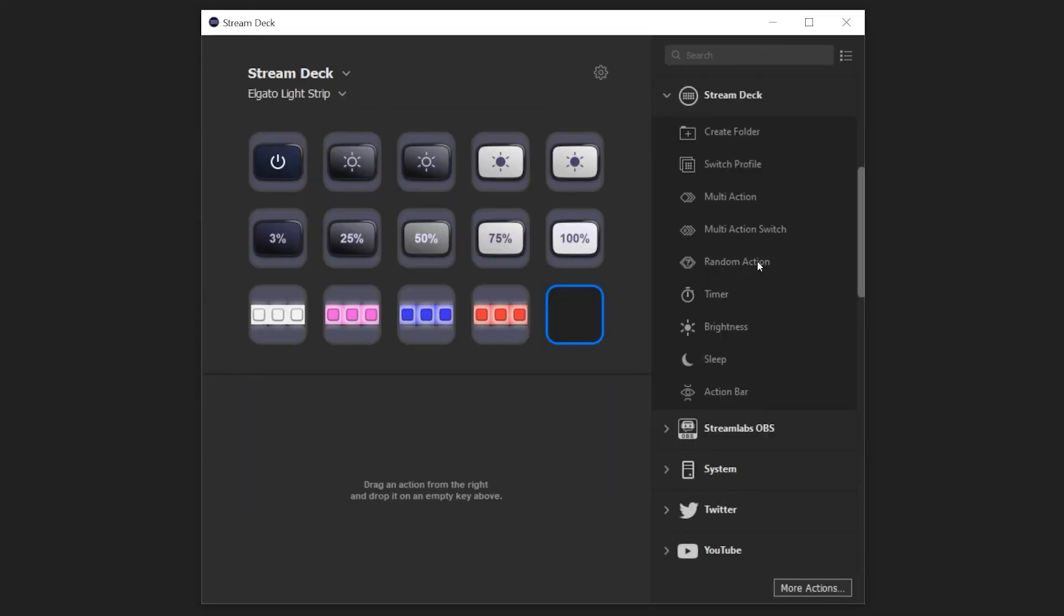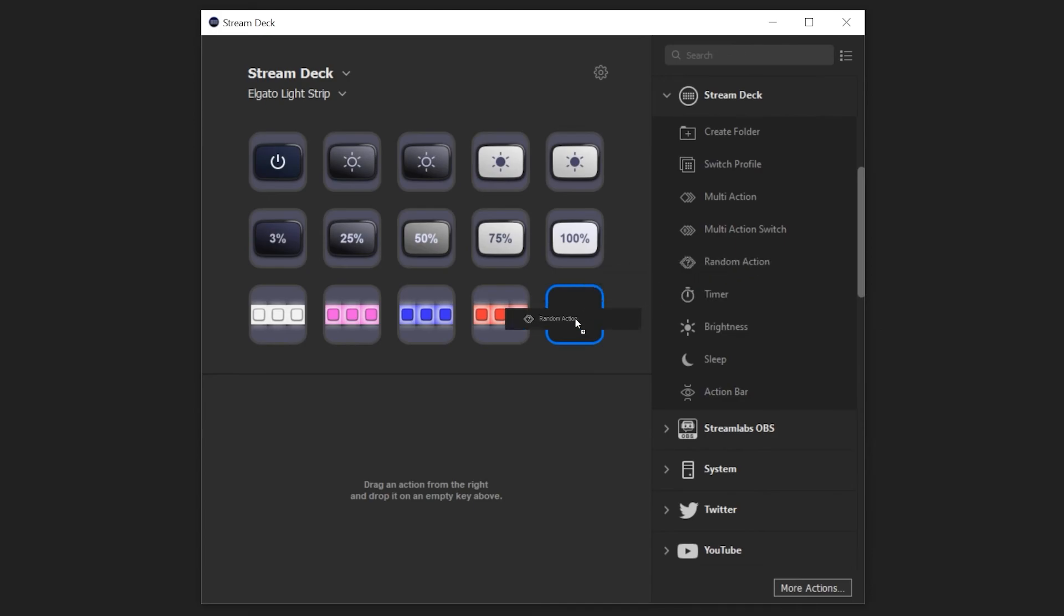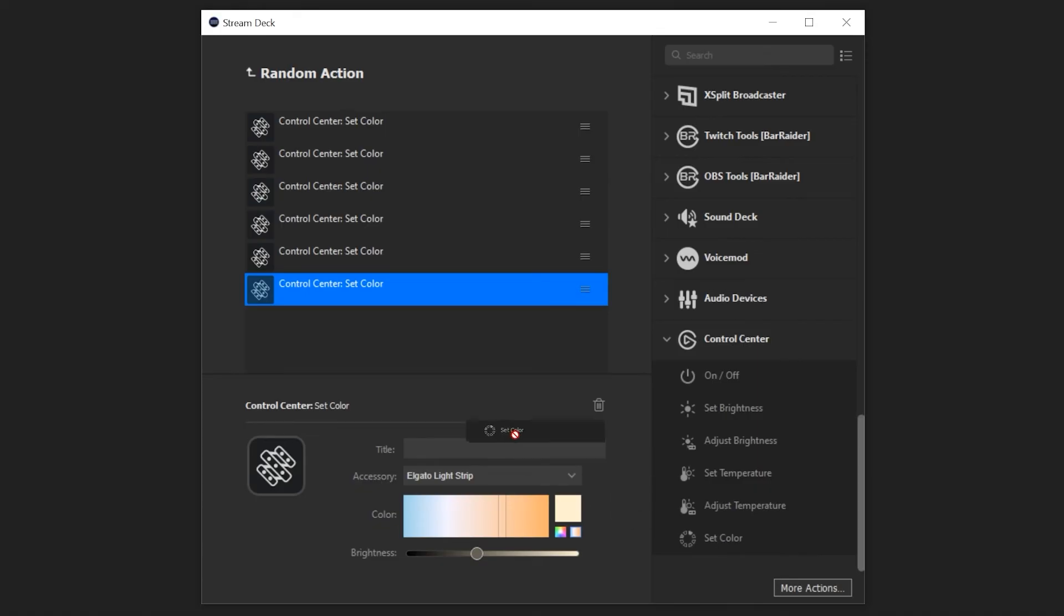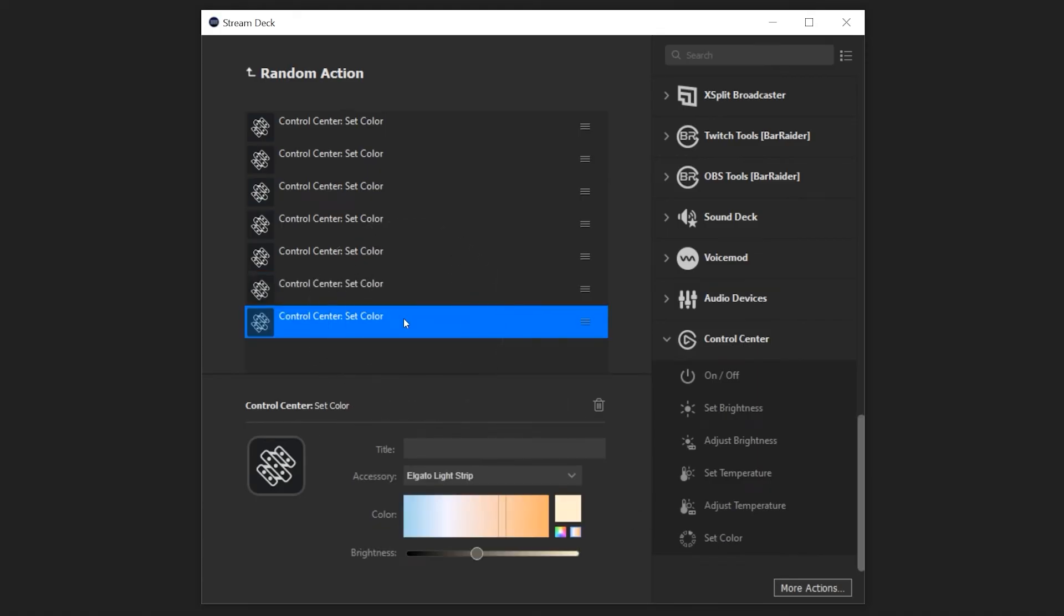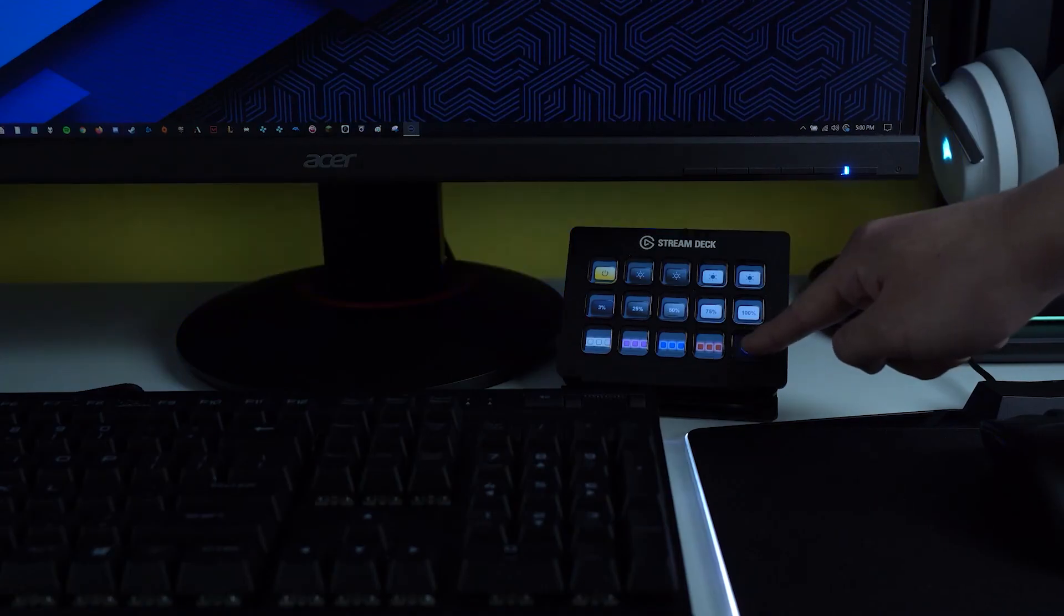Want random colors? Use the Random action, throw in some colors, and Stream Deck can surprise you at the tap of a key.